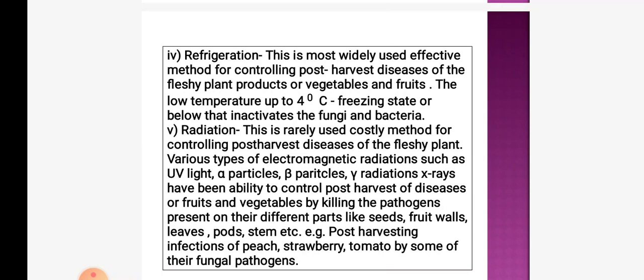The next method is refrigeration. This is the most widely used and effective method for controlling post-harvest diseases of fleshy plants, fruits, or vegetables. Low temperature up to 4°C or below inactivates fungi and bacteria and prevents disease formation.